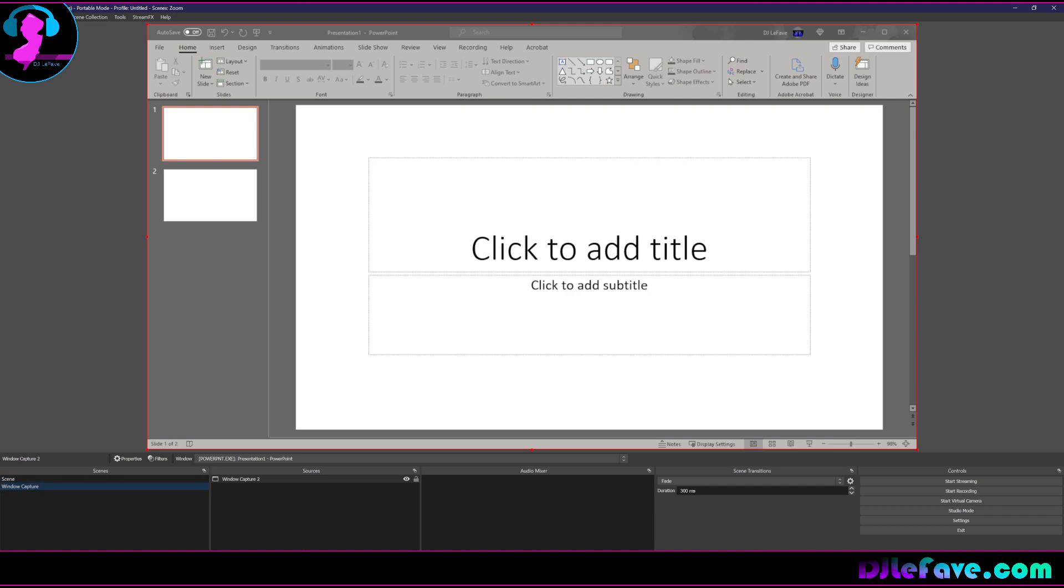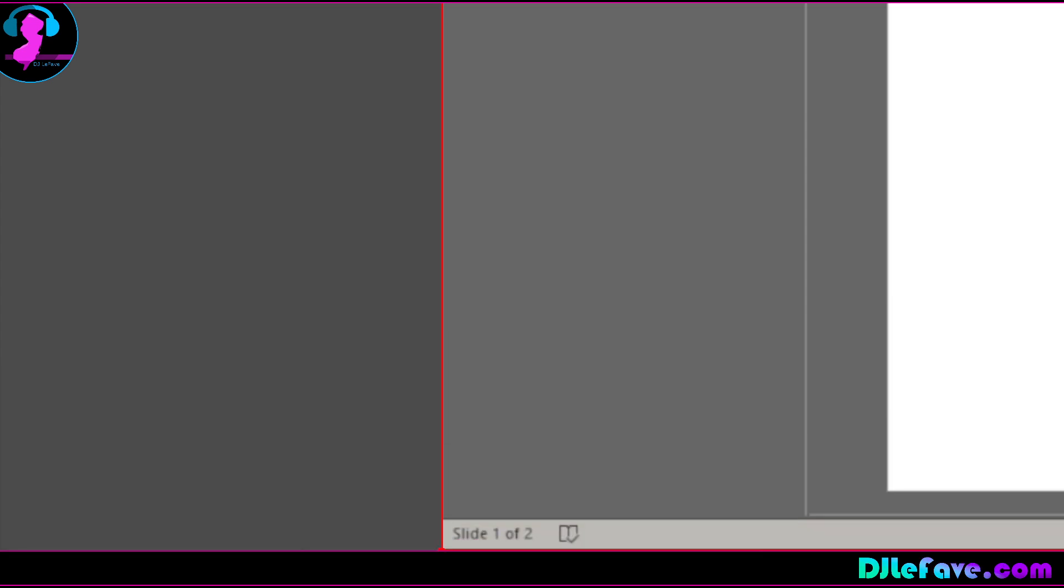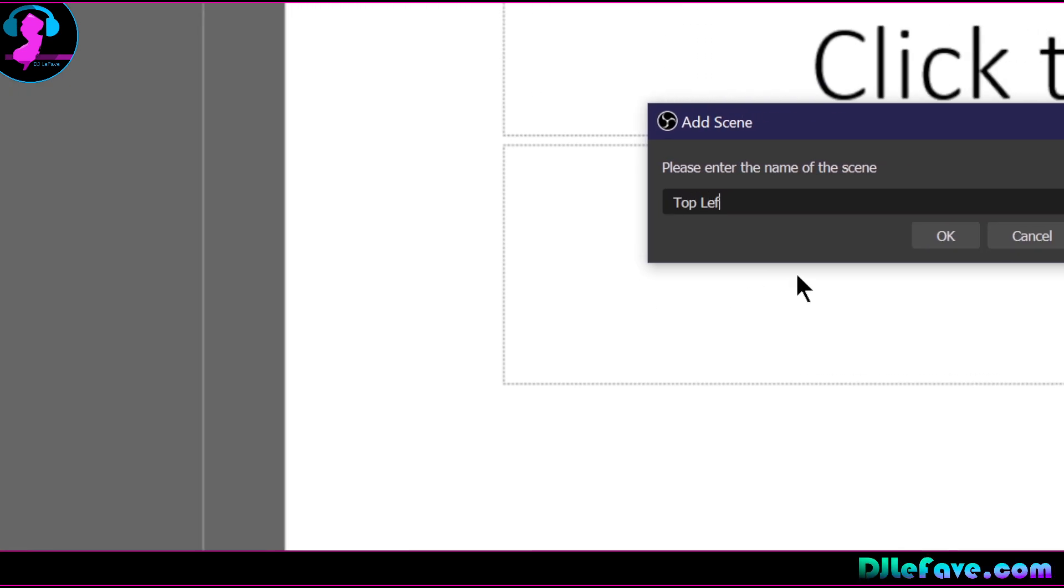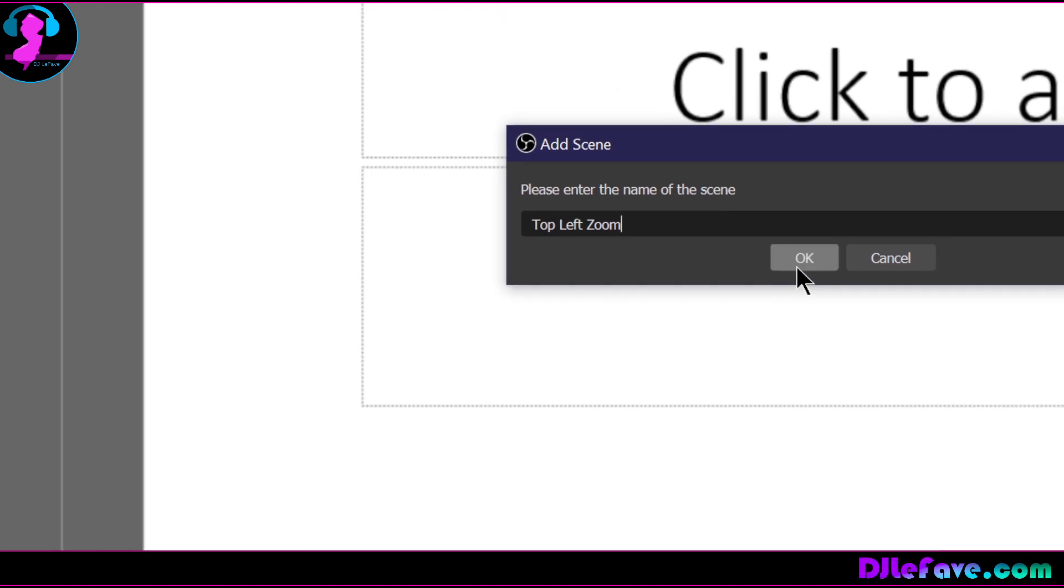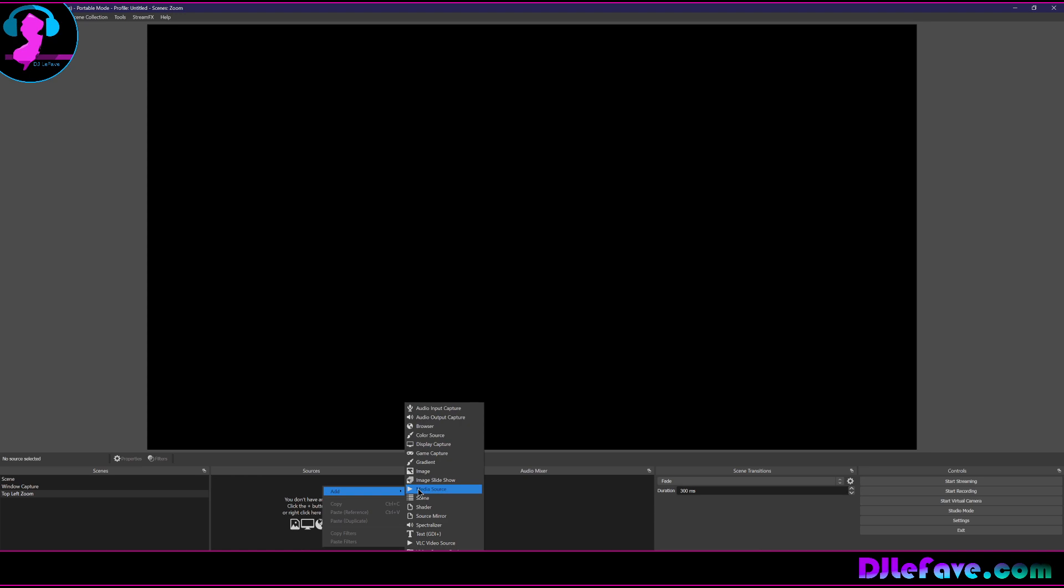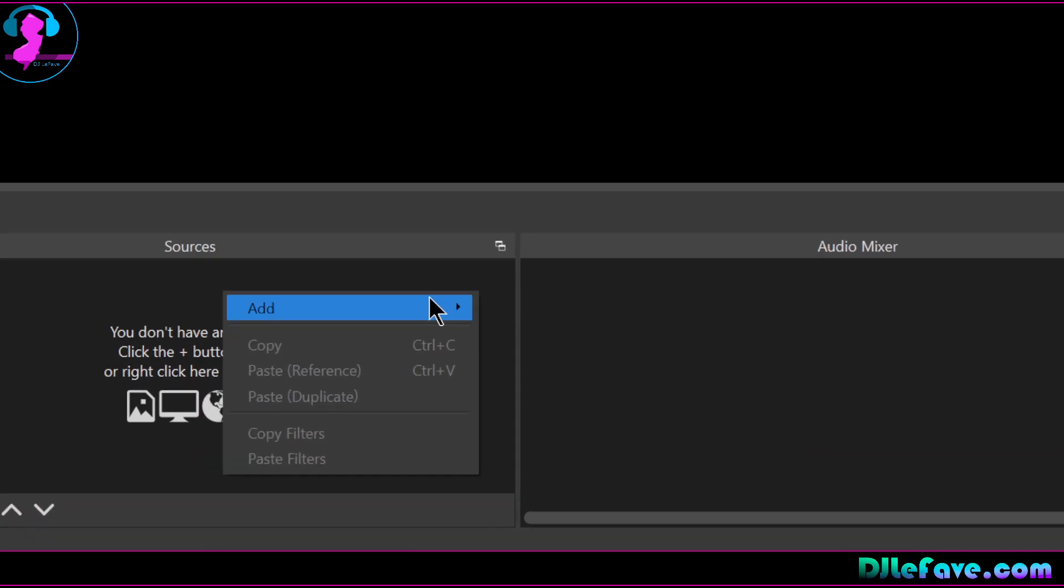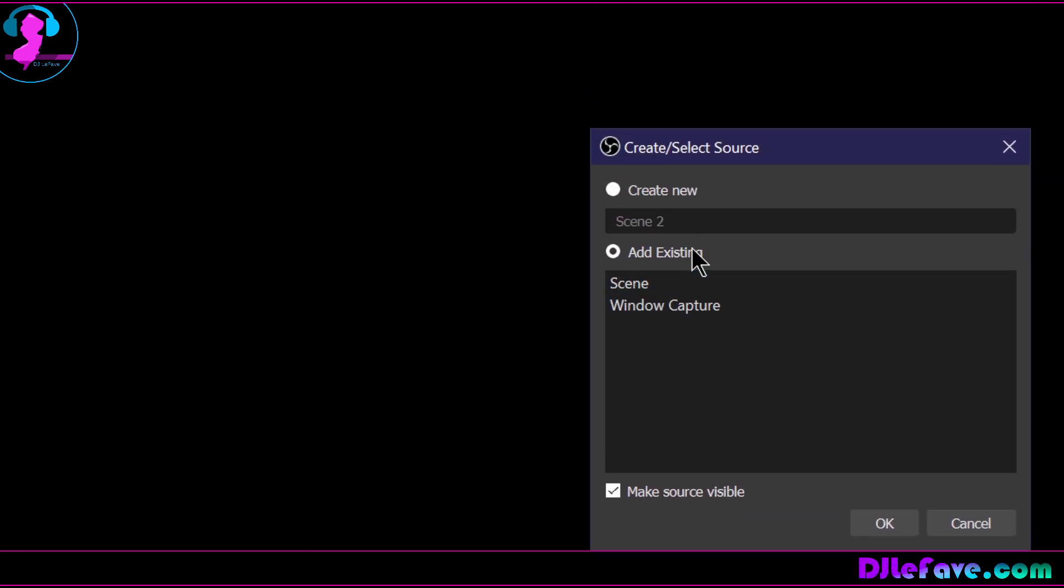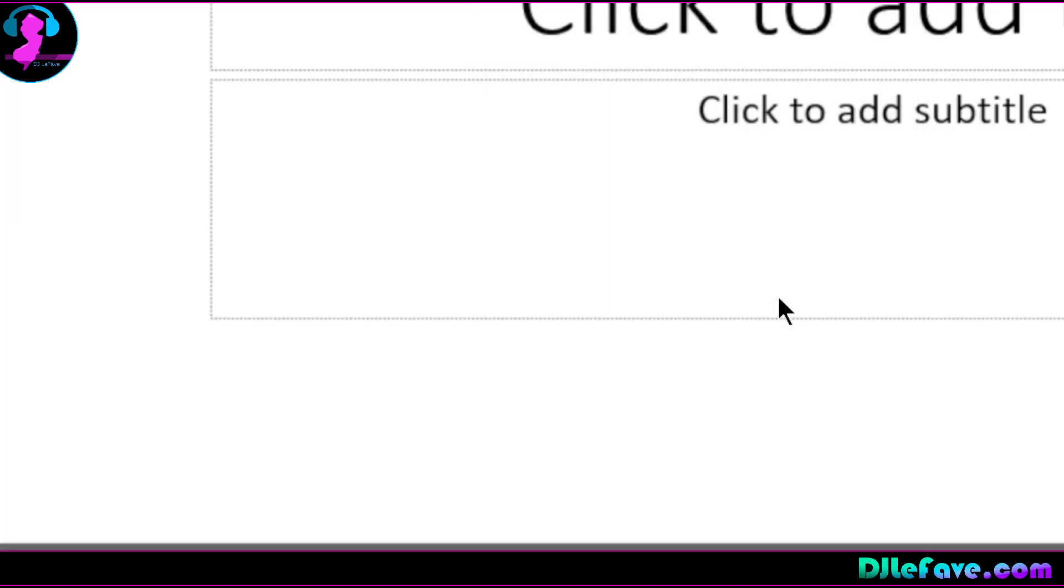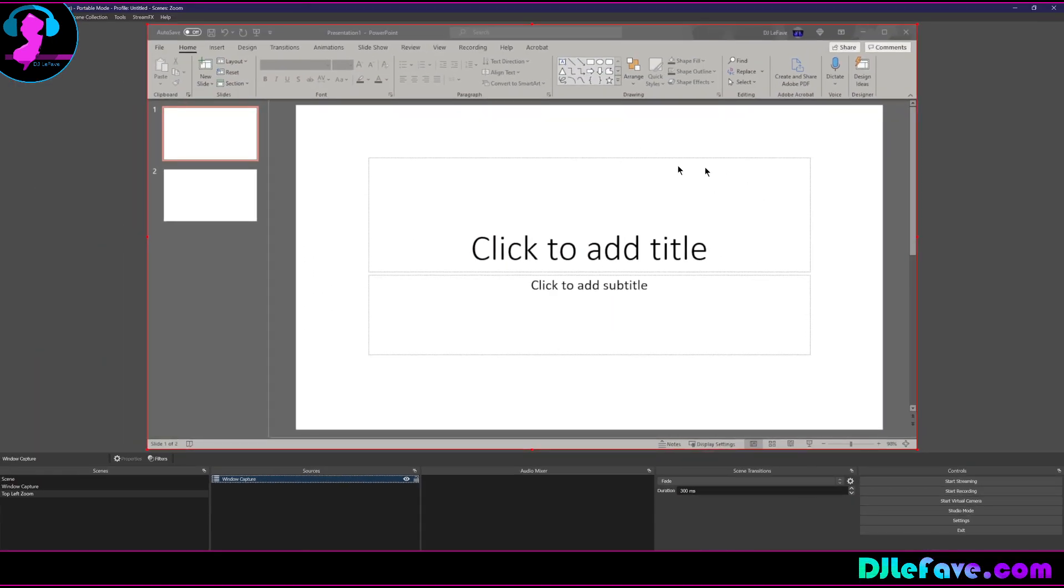So the next thing we're going to do, and this is pretty simplistic right here, we're going to go down here and we're going to add a new scene and this scene is going to be called top left. You can make as many of these as you want, but we're just going to do one through four. We're going to do four quadrants. So there's nothing in here right now. We're going to go down to sources, you can right click in here, you can say add, and we're going to add a scene. We're going to add a scene as a source. This window pops up and we're going to do window capture.